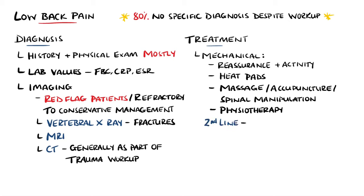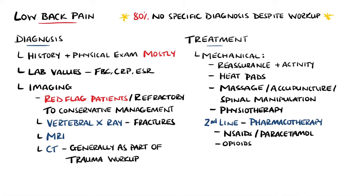If medication is ultimately required, then non-steroidal anti-inflammatory drugs are considered first line, followed by paracetamol and ultimately opioids if necessary. Muscle relaxants such as benzodiazepines may then also be added.